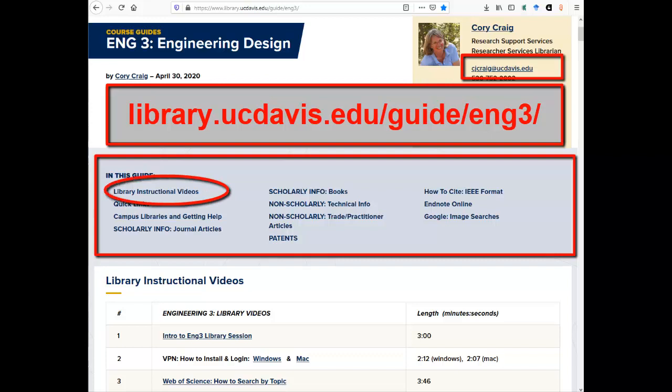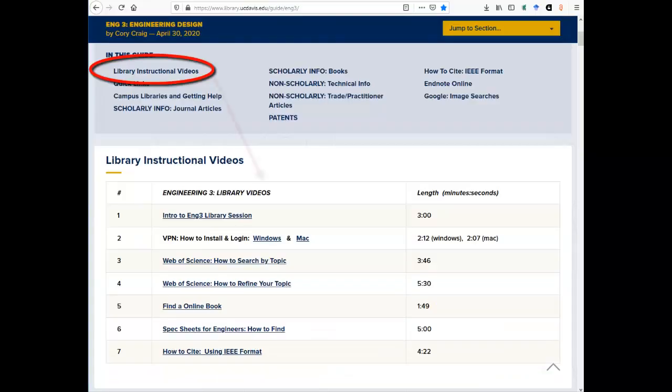The first section provides links to the seven brief instructional videos. These videos were developed for this class to both demonstrate relevant resources and to help you complete your assignment.